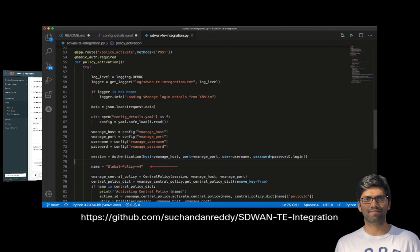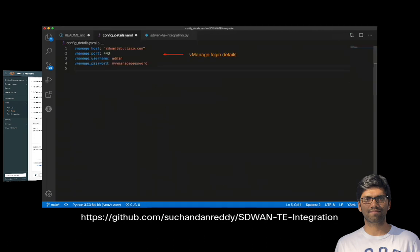Now, let's have a look at how to define the config details YAML file. This particular YAML file has to be following this particular syntax that I'm highlighting on the screen. And using this, we provide the vManage login credentials and the access details to the script.